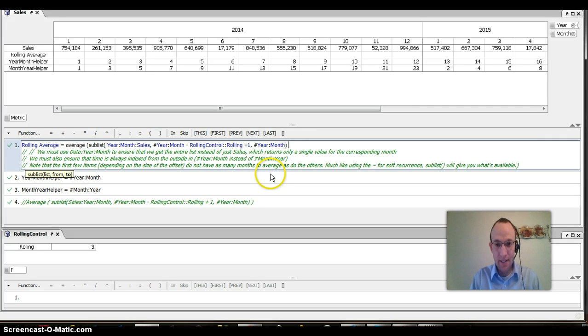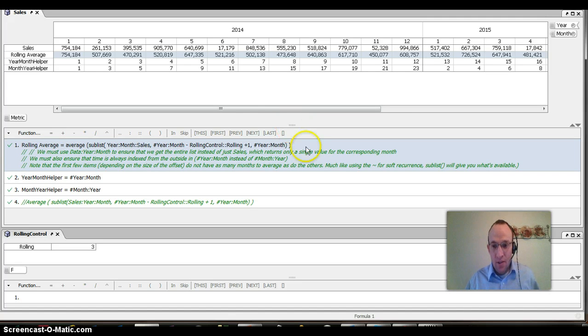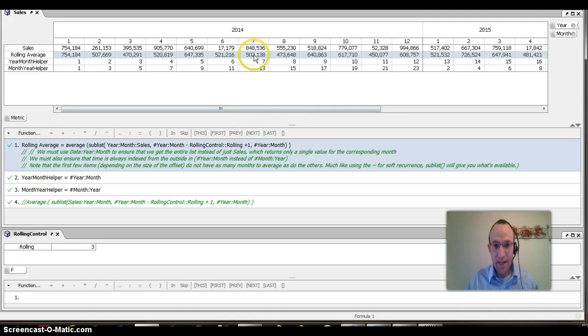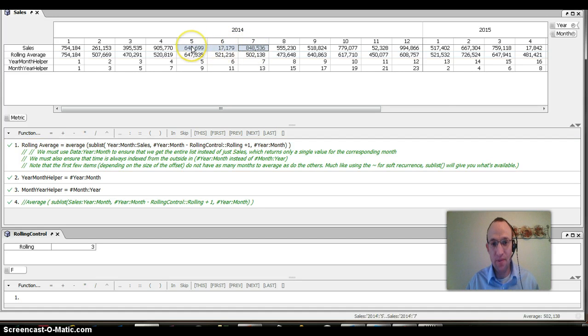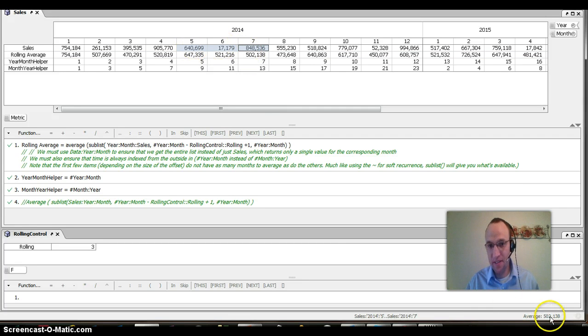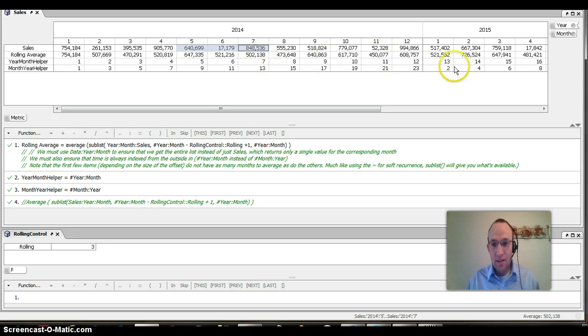Once I do that, you can see that if I'm in period seven of 2014 and I want to create a three month rolling average, that would take me back one, two, three months. I can see that my average is 502,138. And that's exactly what's populating here, 502,138.